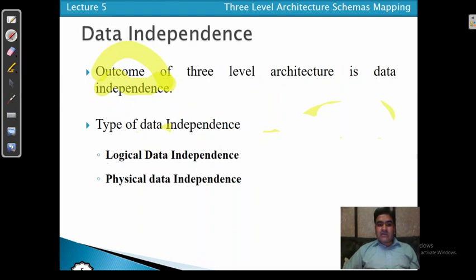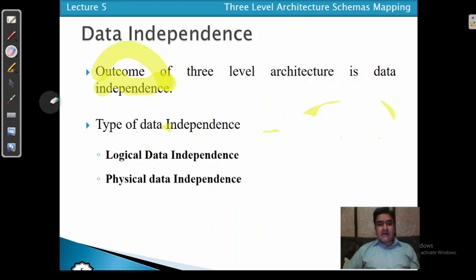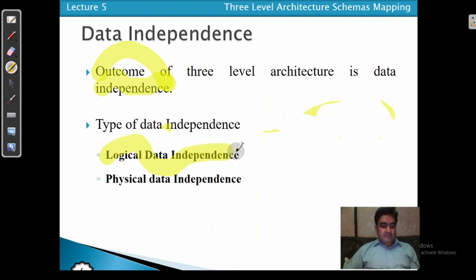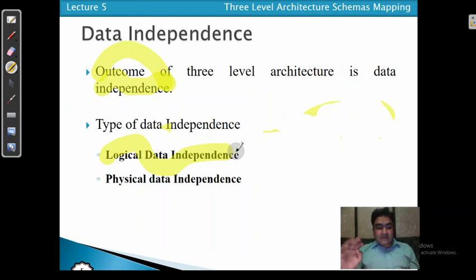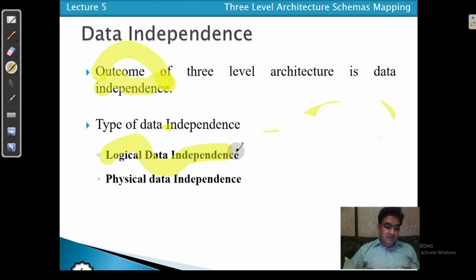The first type is logical data independence. Logical data independence means that a change in the conceptual model does not affect the external view. Whenever the user makes a change to the conceptual schema, that does not affect the external view. It is the resistance of external schema to changes in the conceptual schema.